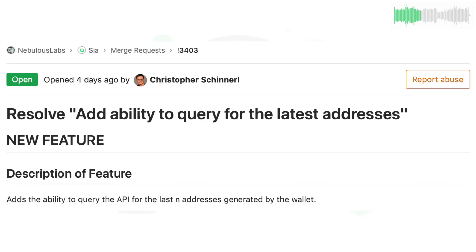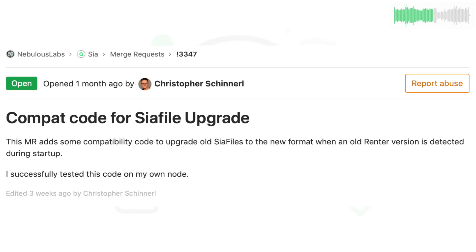Chris added a new API endpoint to query the most recent addresses generated by the wallet. This will help wallets with thousands or even millions of wallet addresses perform well with the API. Chris also started the compatibility code that will enable current SIA users to transition to the 1.4.0 release in a few weeks.